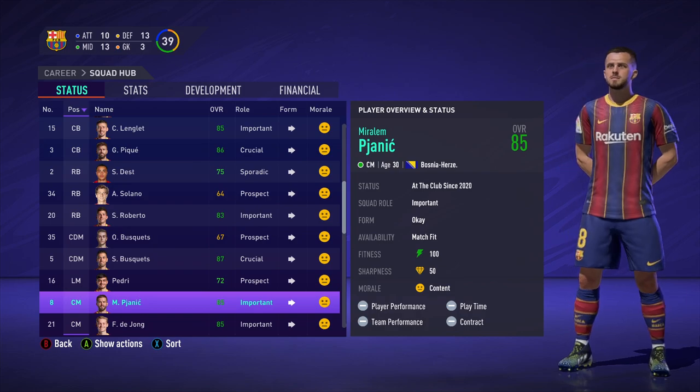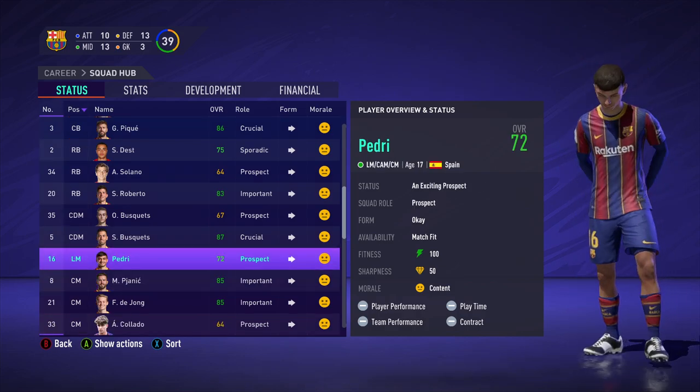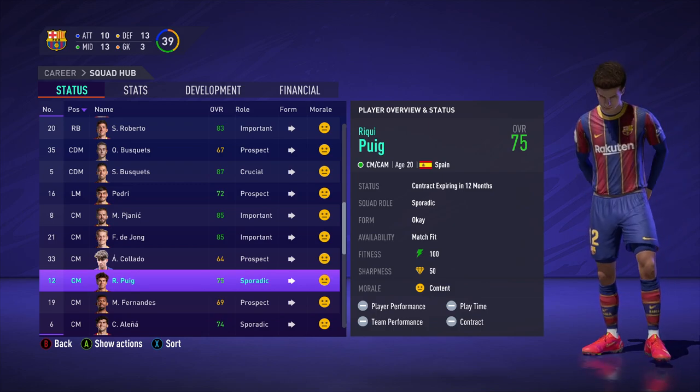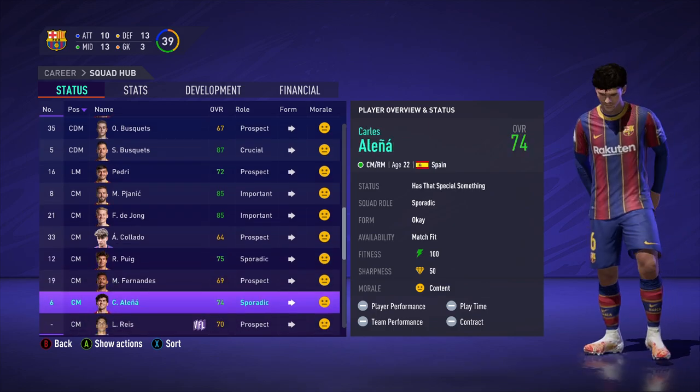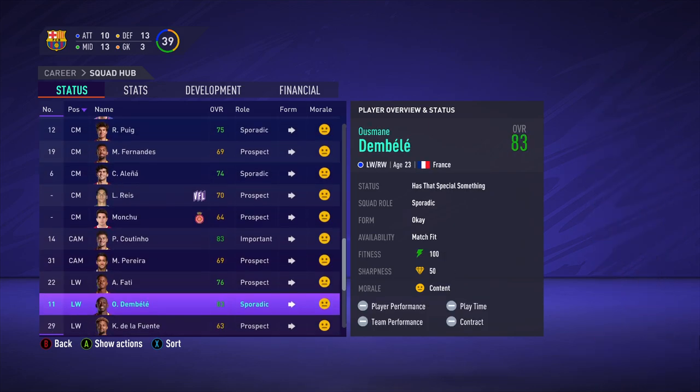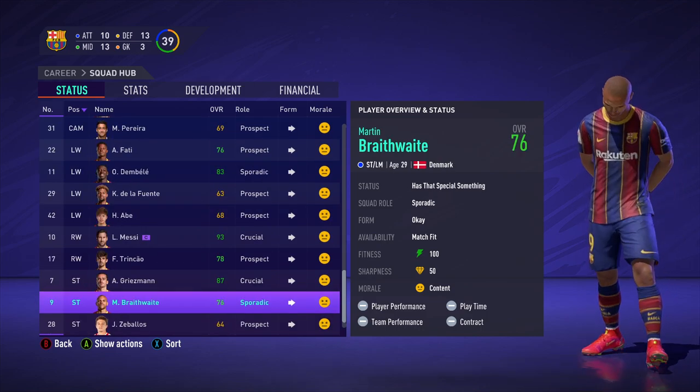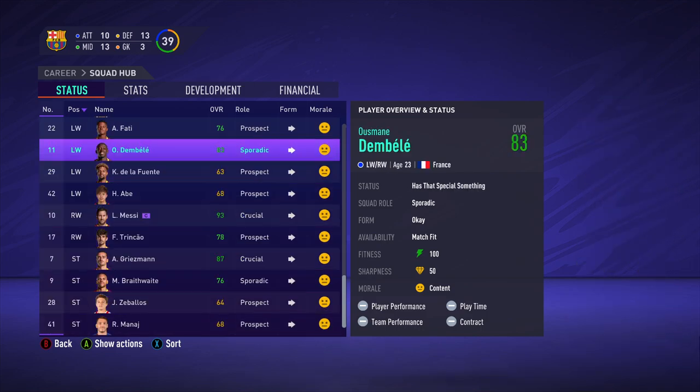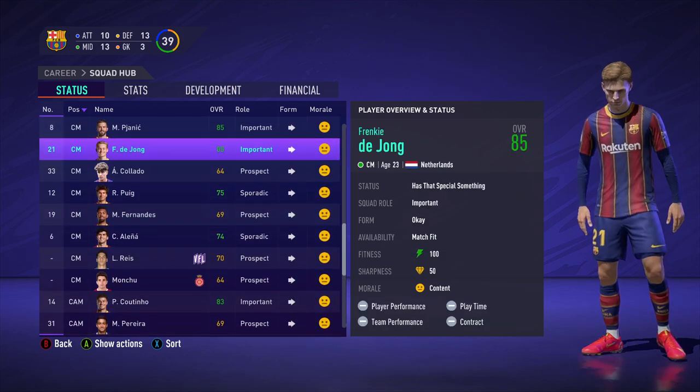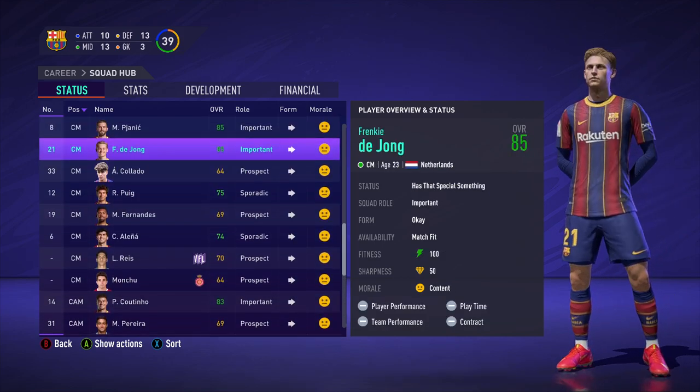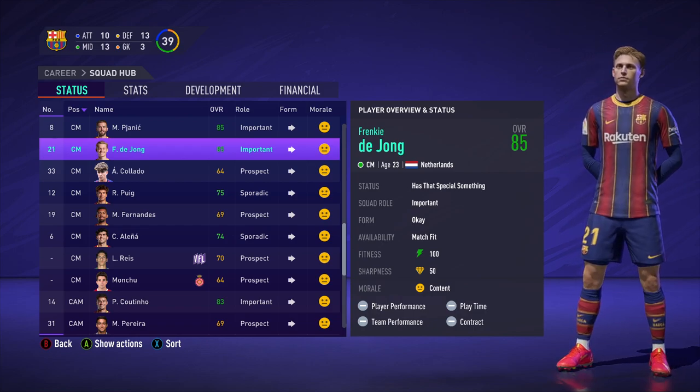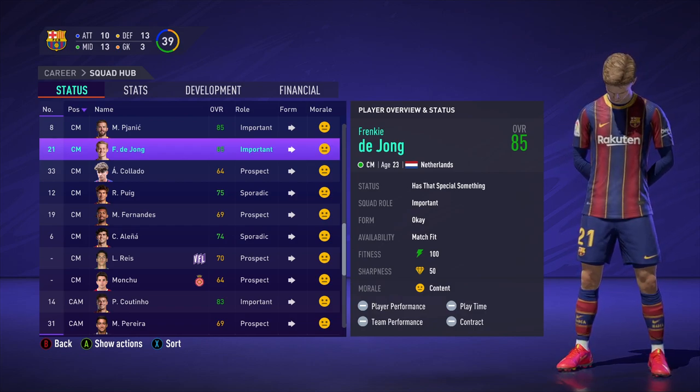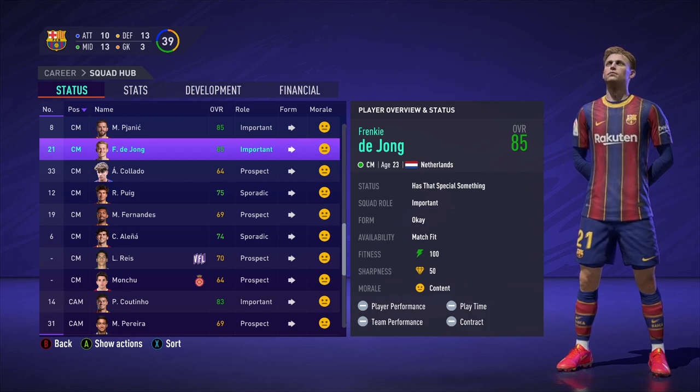We can see Puig. That's a new face. We can see Alenya, Ansu Fati, Trincao, Braithwaite, et cetera. So a lot of great faces there in the mod as always. And again, that's for all players. And here's an example of the gripper sock. You can see that little white space. That's the little white sock that he's wearing. That's the gripper sock.